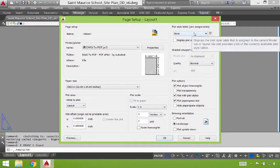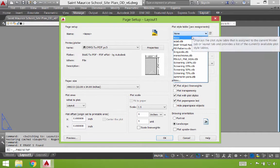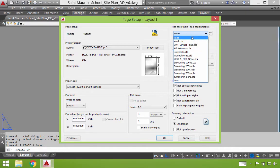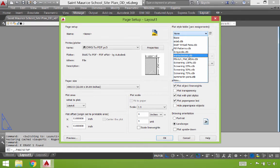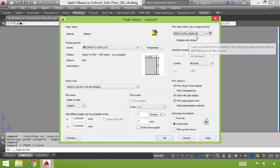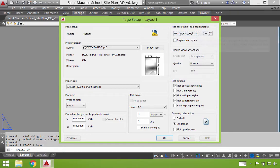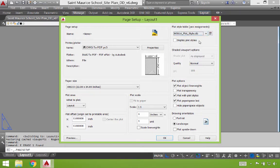The plot style table. Now, this is going to be custom to your particular firm or company or plot styles that you've created yourself. If we do none, it will simply print the colors that are showing up in model space. We can also do monochrome, which will print everything in black and white, which is helpful, but not as helpful as having your own CTB file. In our case, we have the MSULA plot style. I'm going to go ahead and select that one. This is where colors of certain layers and certain lines correspond to a particular line weight.